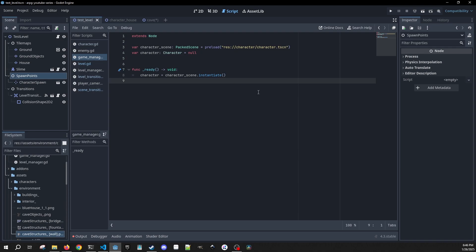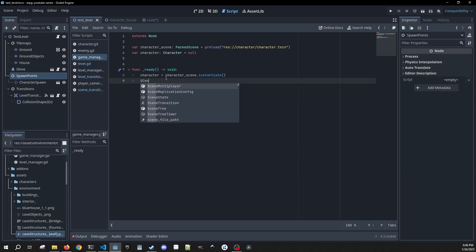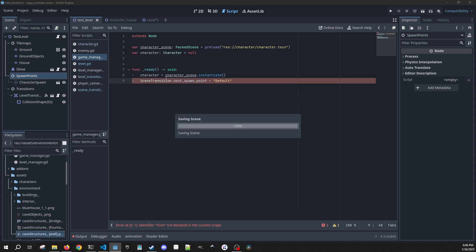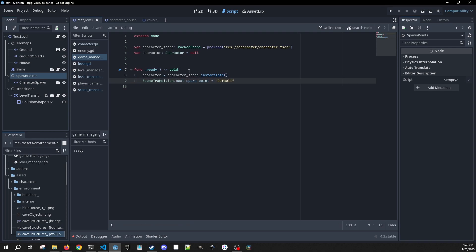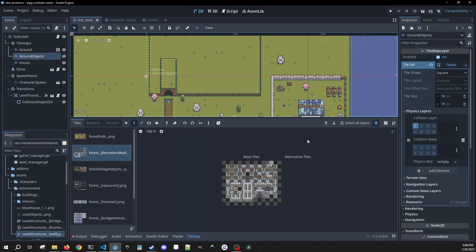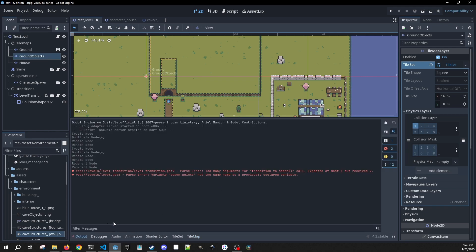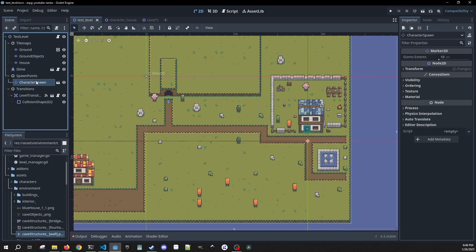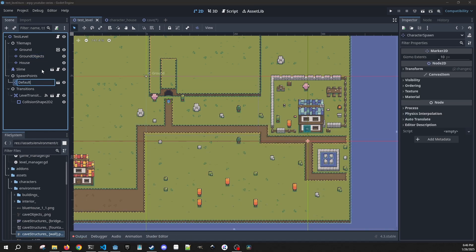Then we go back to our game manager script and do one extra thing inside ready: scene_transition.get_next_spawn_point, set it to default. Now let's bring this all together - we go back to our scene, and this is our character spawn right here. I am going to rename this to be our default.